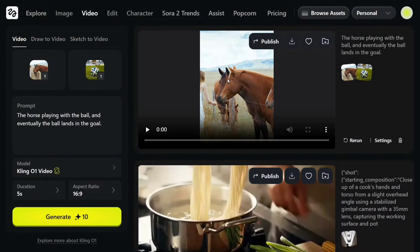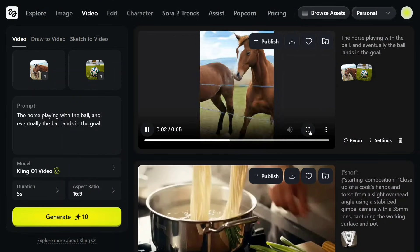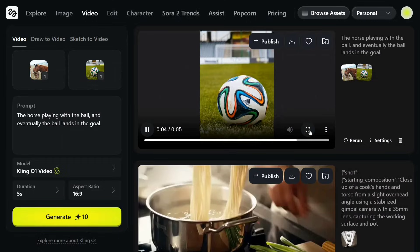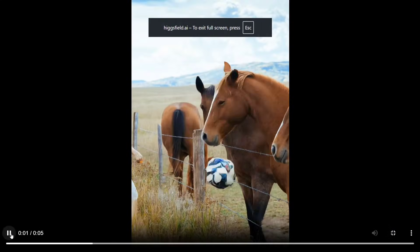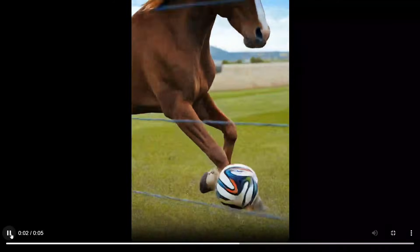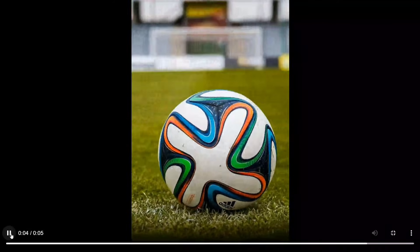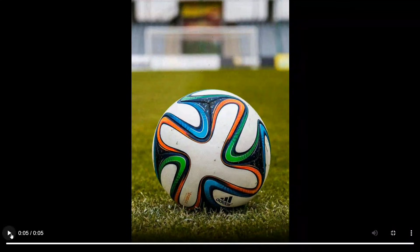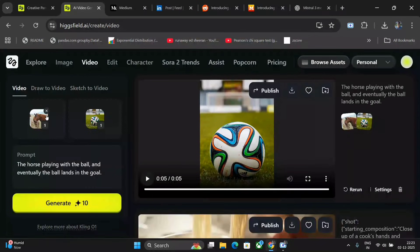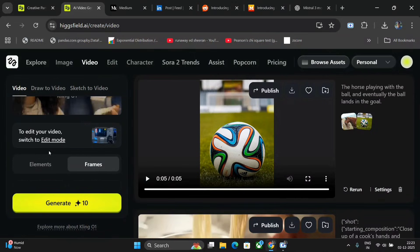Here is the video generated — let's run it. Very interesting: the video started off with the horse and stopped on the ball. It was a tricky prompt because the starting image was a horse and the ending image was a ball — pretty good. Let's try something else. This was draw-to-video, or sketch-to-video — it is an entire engine.